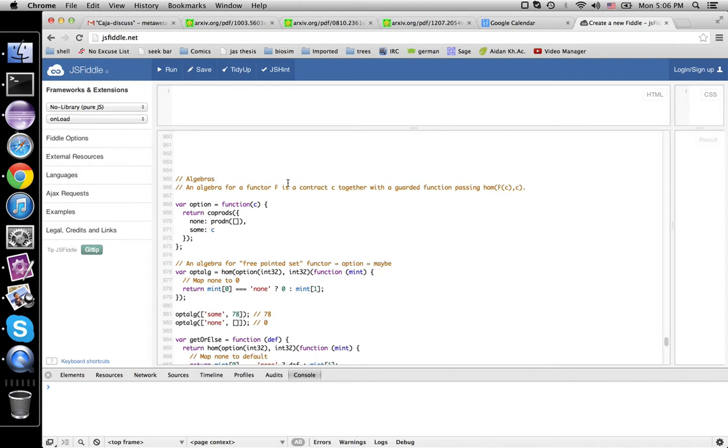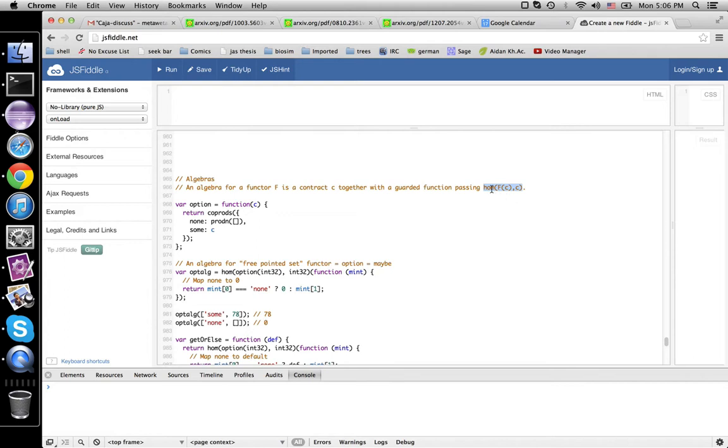An algebra for a functor is a contract C, together with a guarded function passing this contract f. So say f is lists. Well, this will take a list of integers and produce an integer.